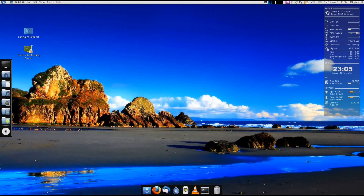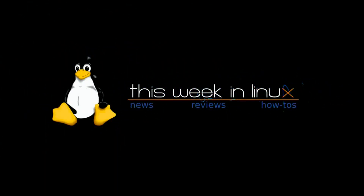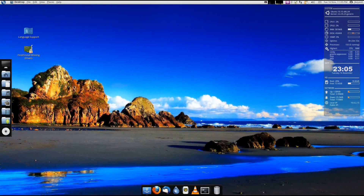Good evening, today we're going to be taking a look at PingGuy OS 10.10. The creator of PingGuy OS approached me back when they released version 10.04. This is actually an Ubuntu-based distro, so it was based on Ubuntu 10.04. Time got tight and I didn't have the opportunity to review it, but now that they've released version 10.10, I'm going to go ahead and give it my first look and initial impressions.